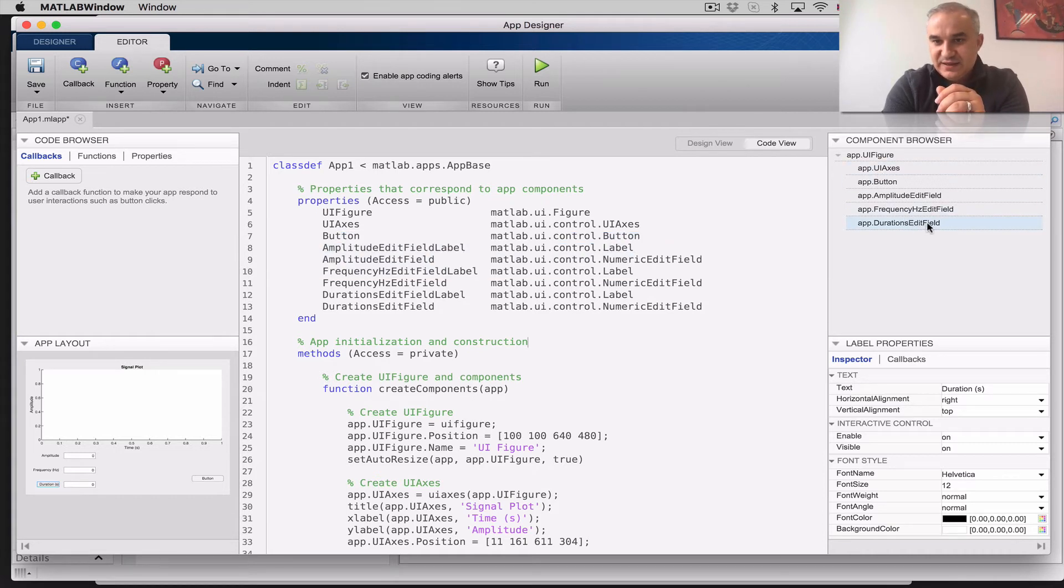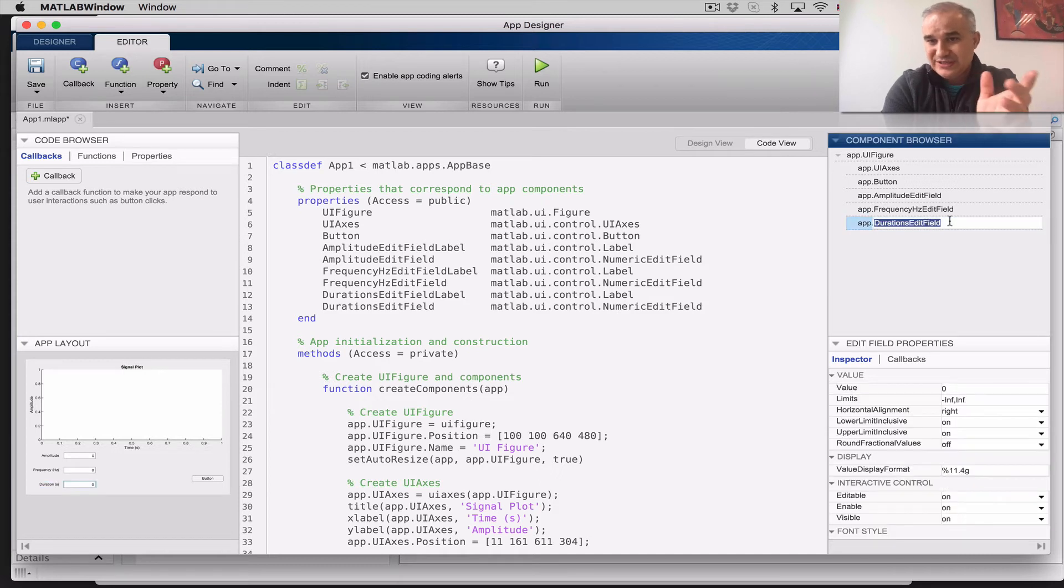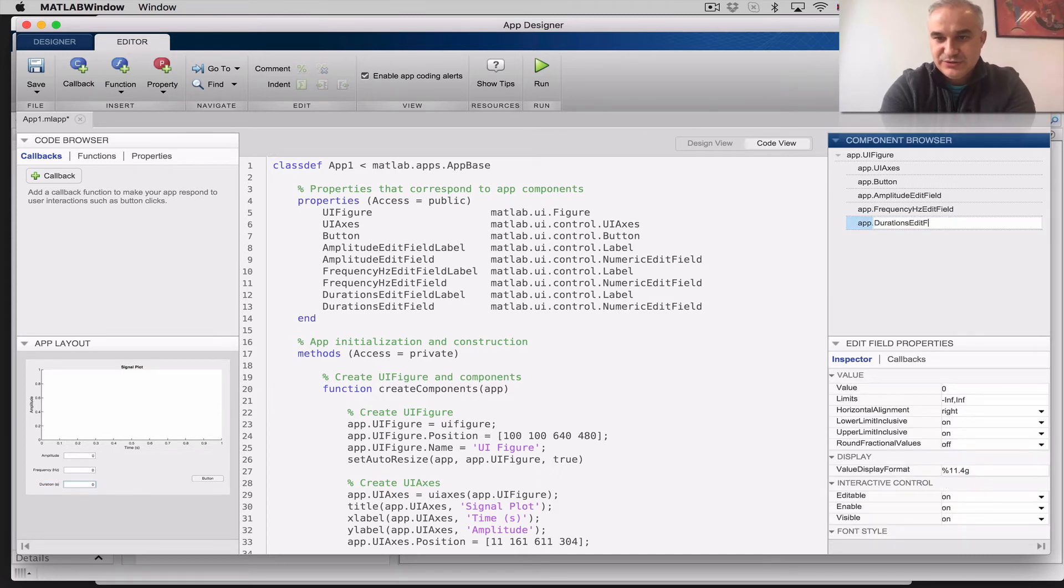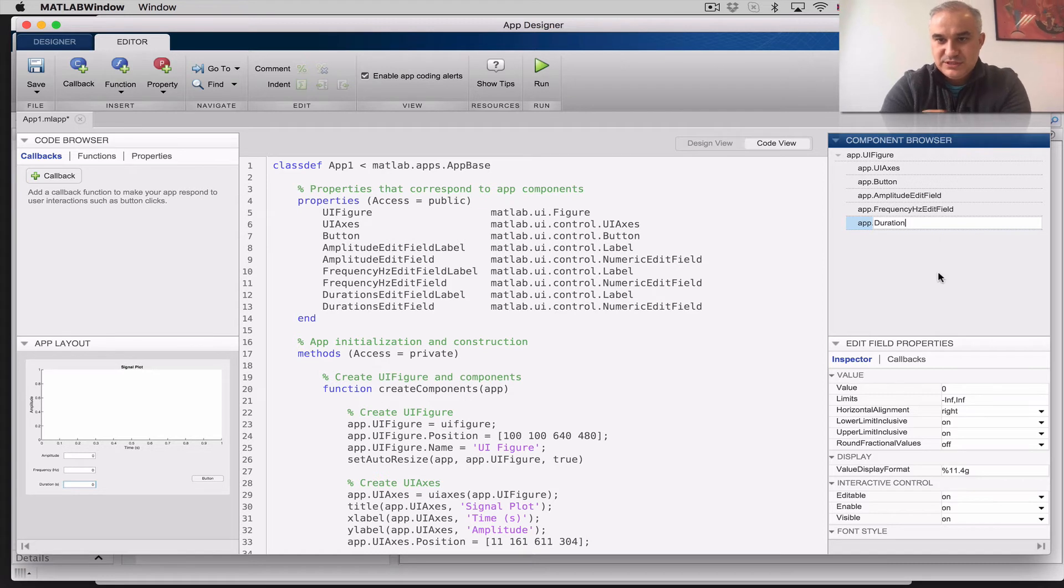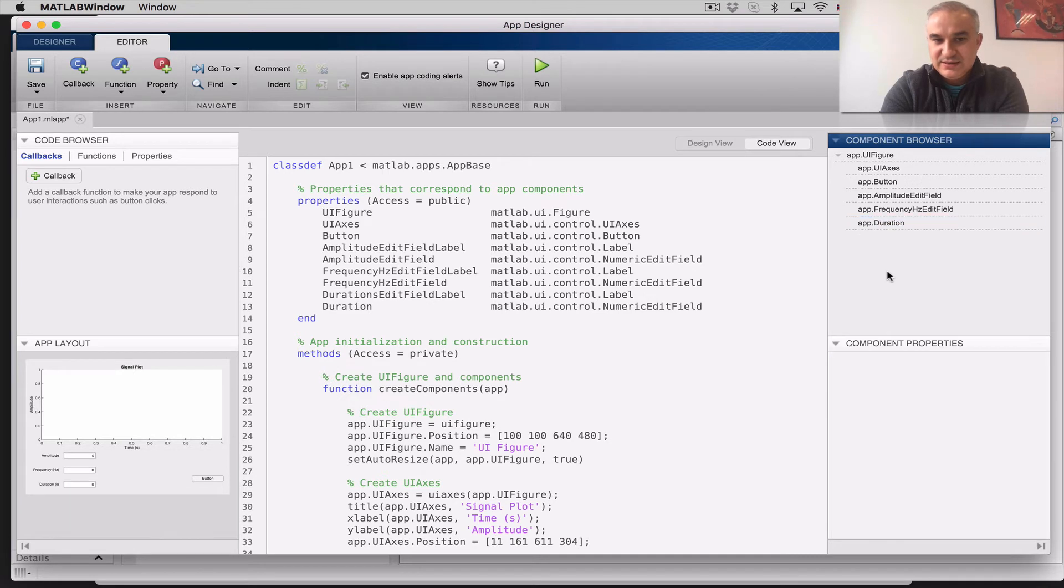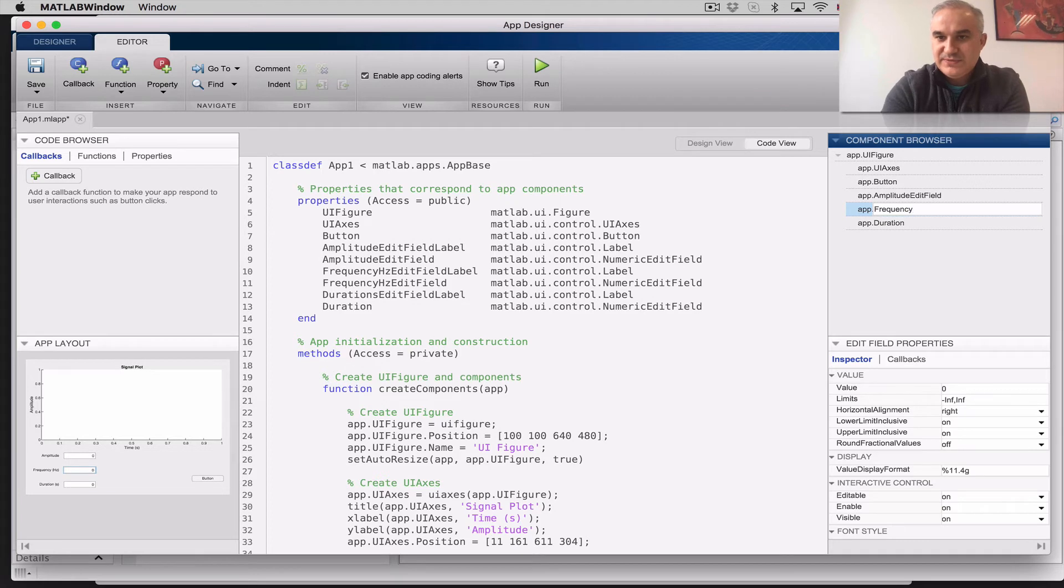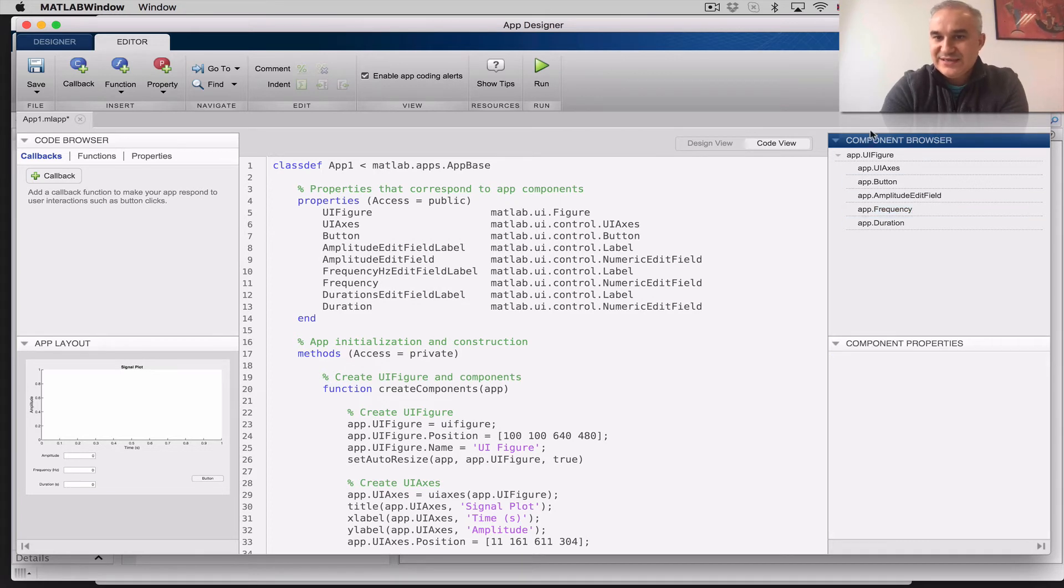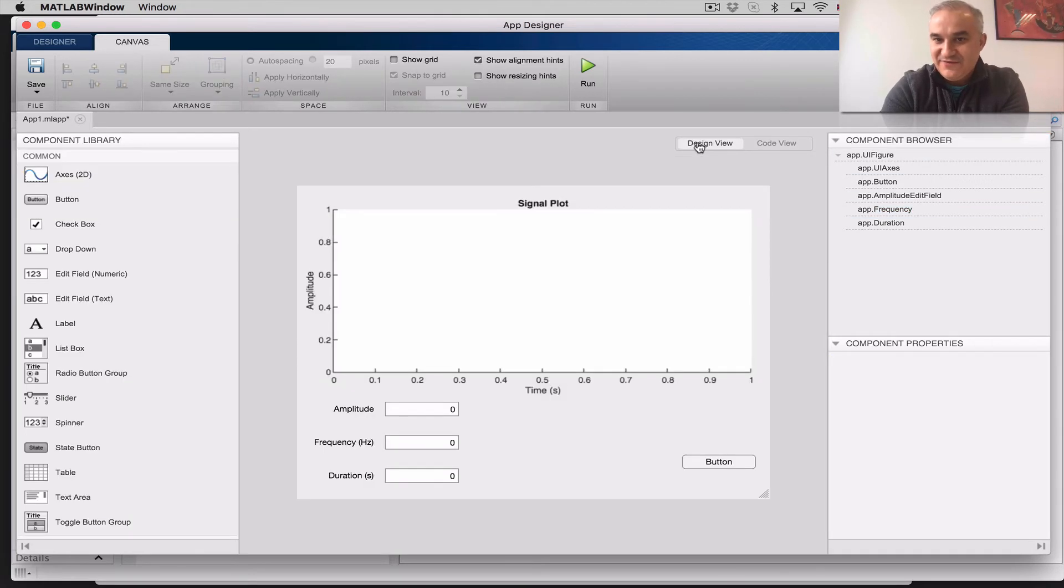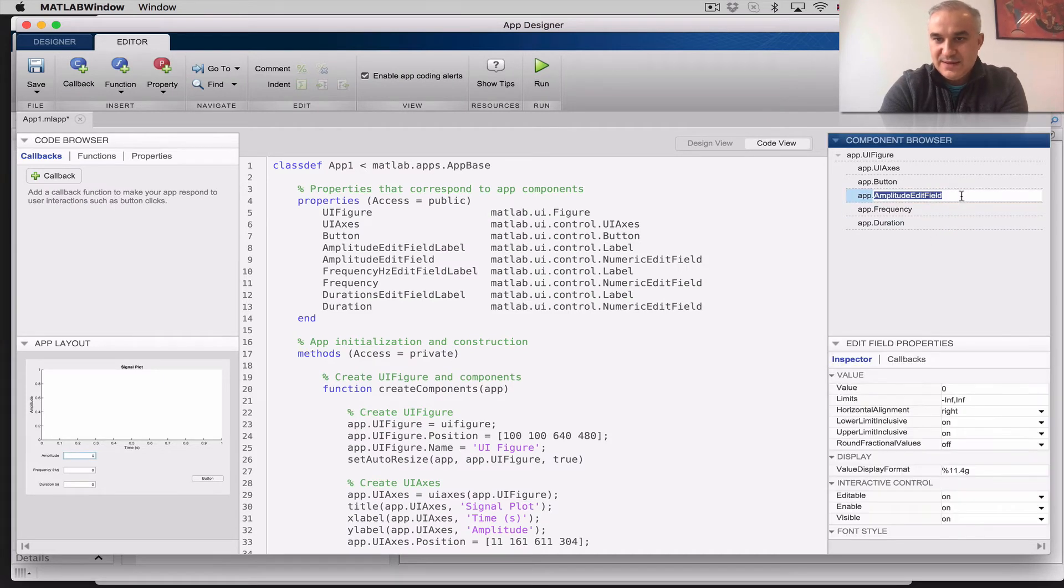Incidentally, if you change something here, like, let's imagine that we don't want to call this edit field, just call it duration, this is the component browser, notice that it will change here automatically, the code already changed, frequency, notice by the way that the browser is the same view, whether you are in the design view, or in the code view, and I'm going to call it amplitude.